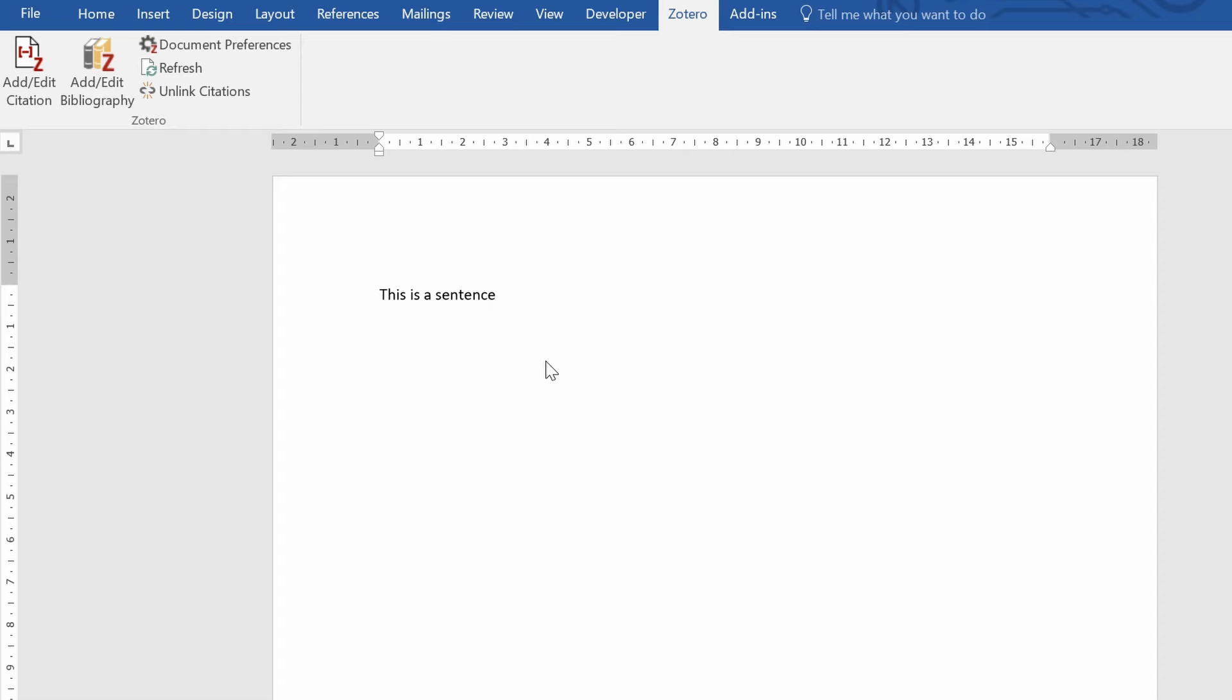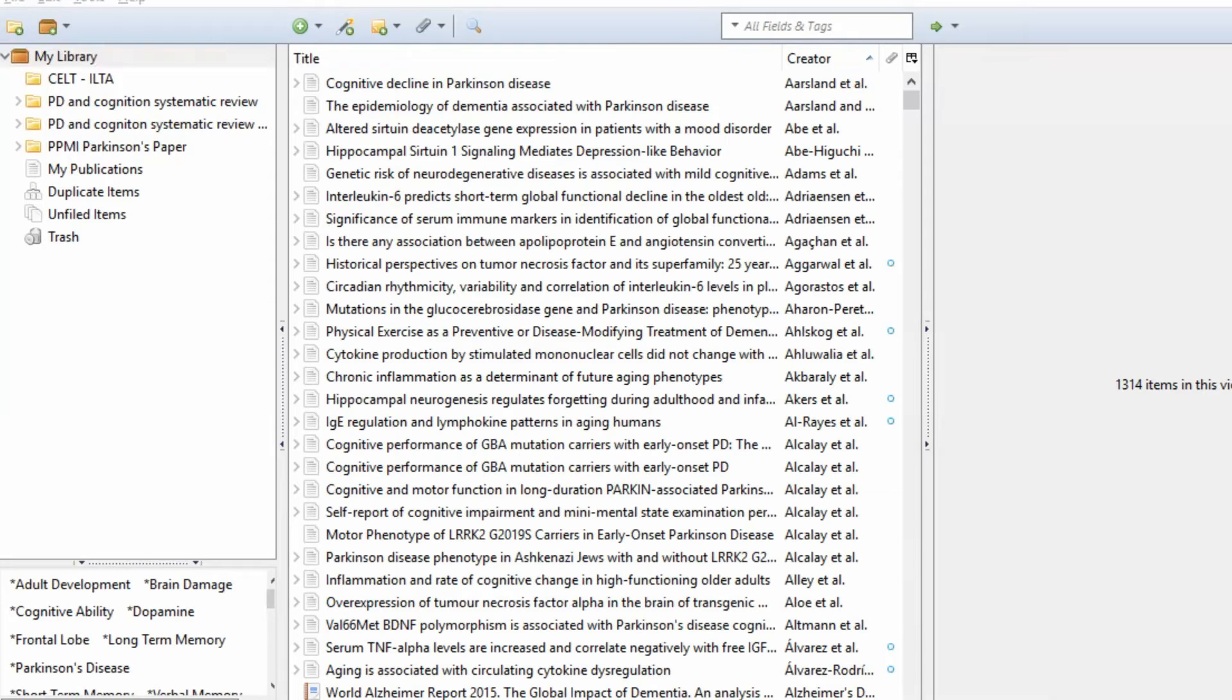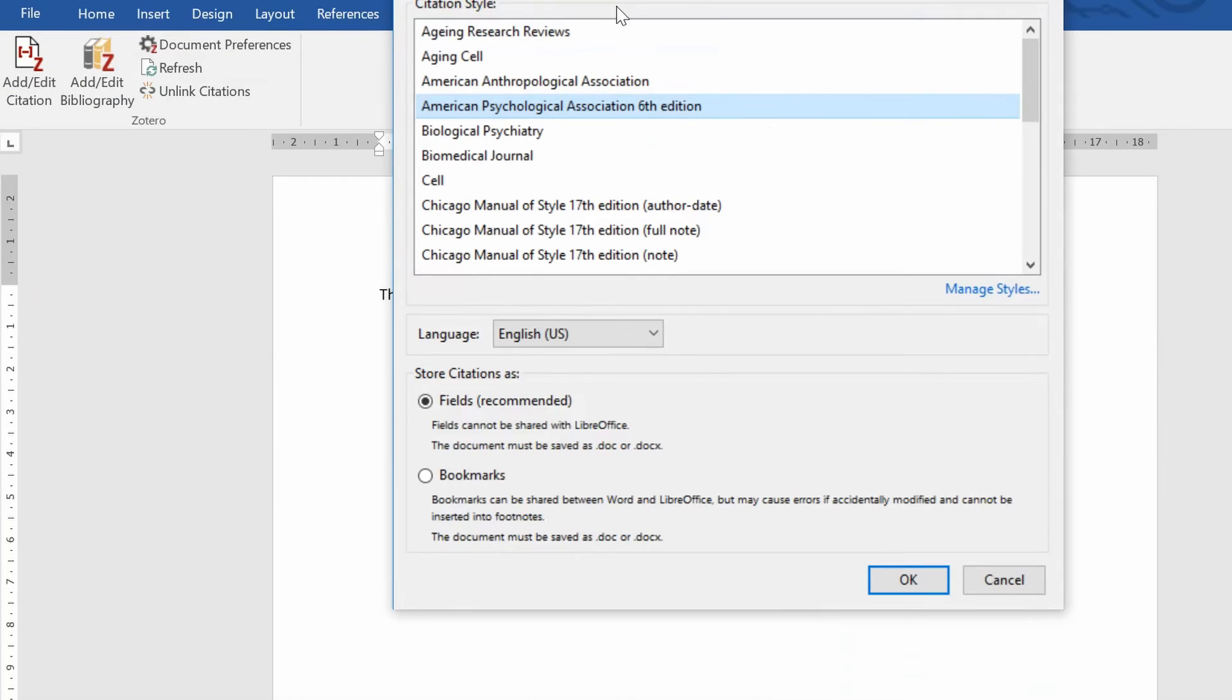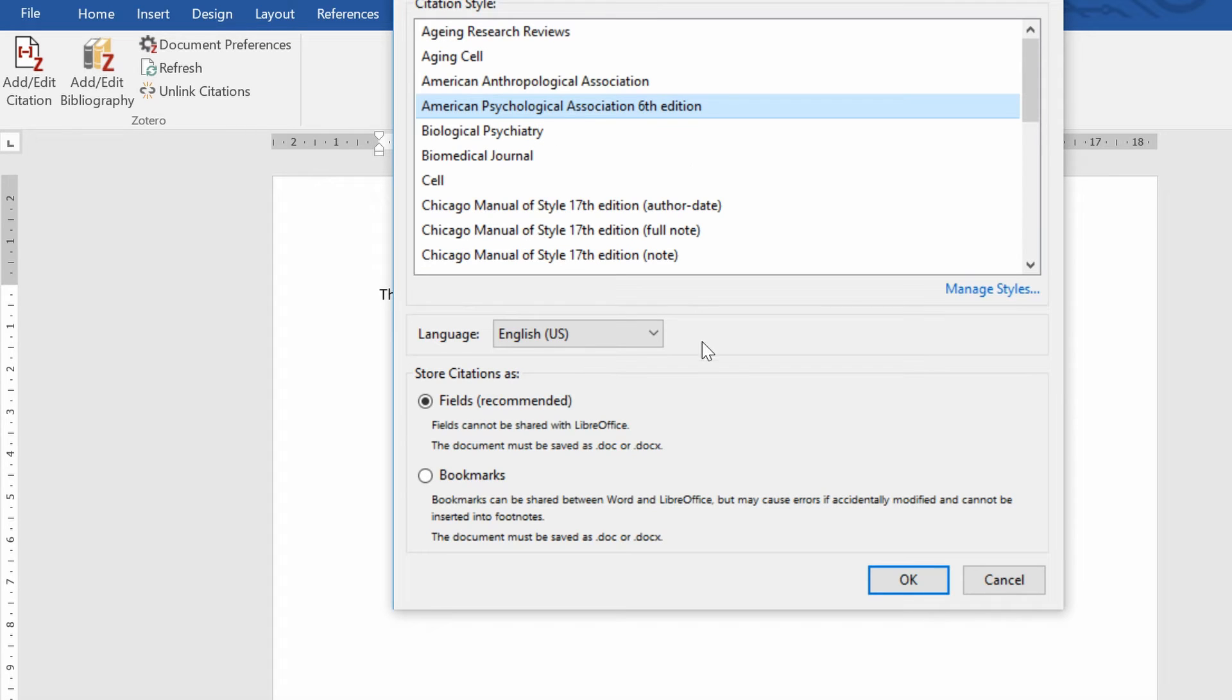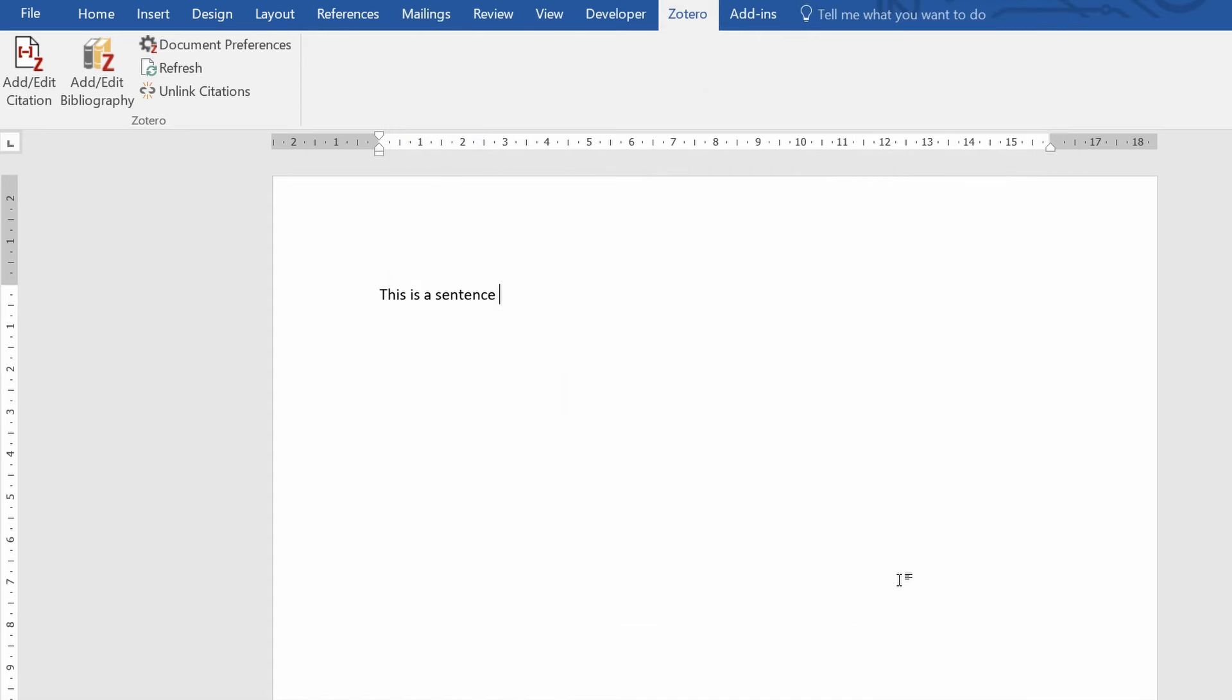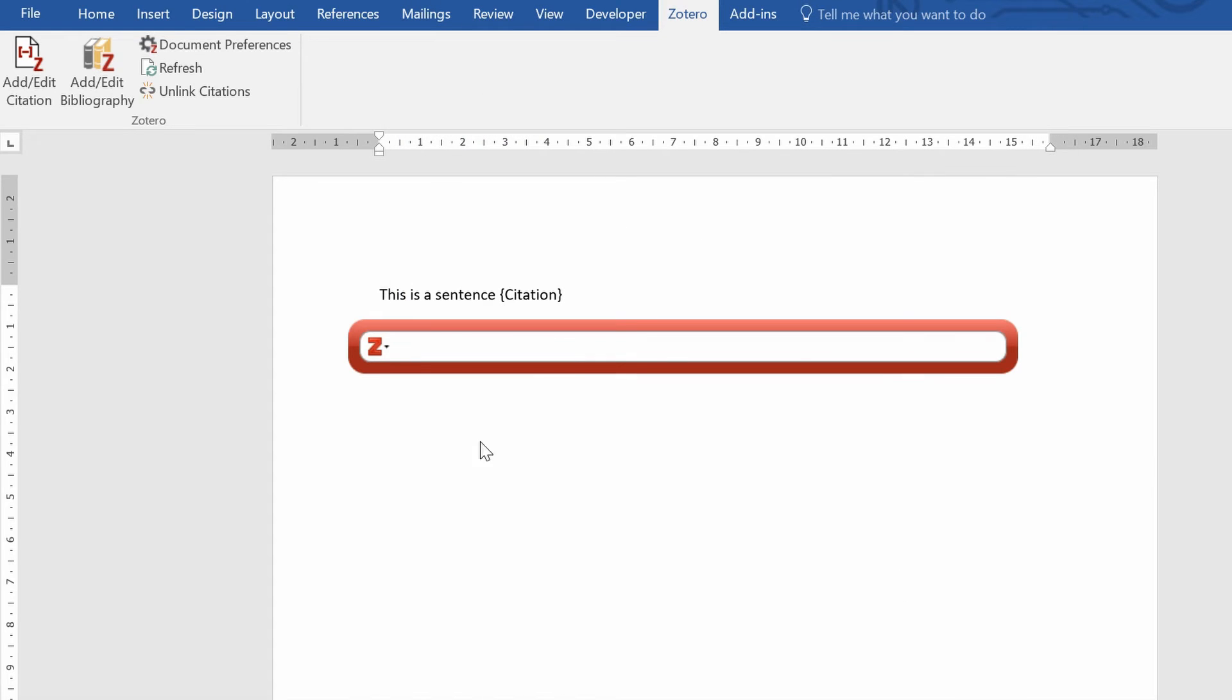What will happen is because this will be the first citation in the document, the Zotero style window will now open. Basically what it's doing is asking you for the document preferences, so what reference style do you want to use. So I'm just going to select the American Psychological Association 6th edition with an example, click OK, and now the Zotero citation bar will open.